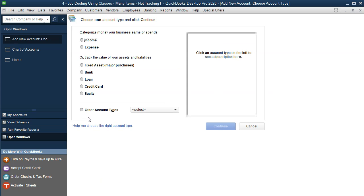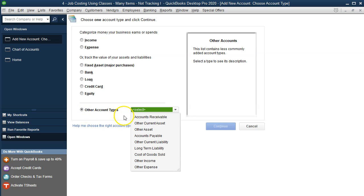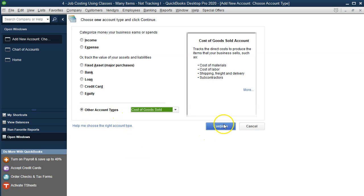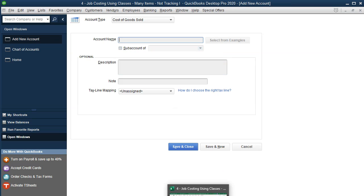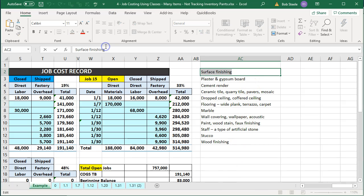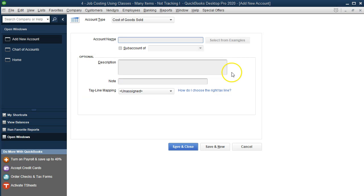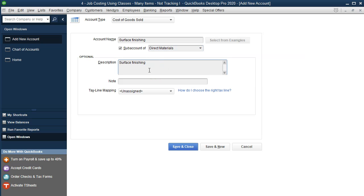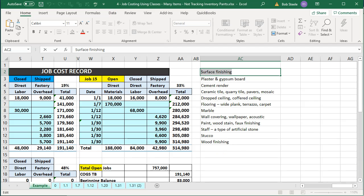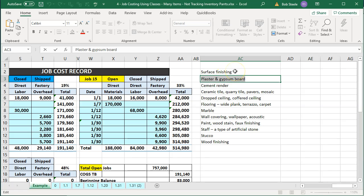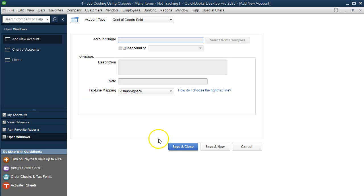The subcategory accounts are once again going to be cost of goods sold type. I'm going to copy these account names from the Excel sheet. The first one is surface finishing, and it will be a sub-account of direct materials. All of these are going to be sub-accounts of direct materials. I'll add the same description and save and new, then repeat this process for all of them.